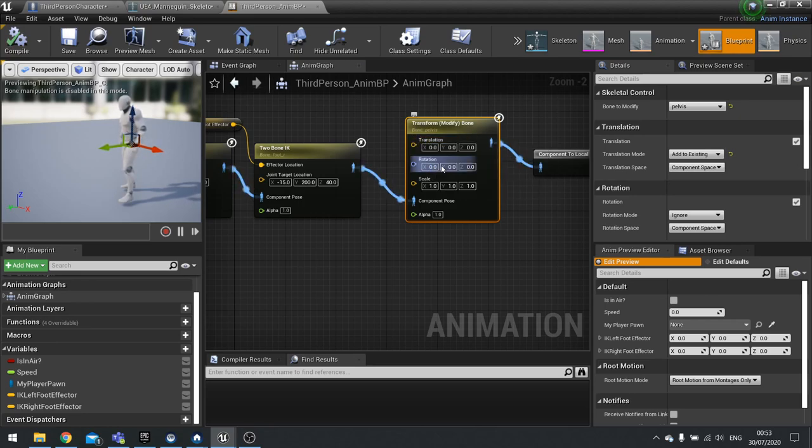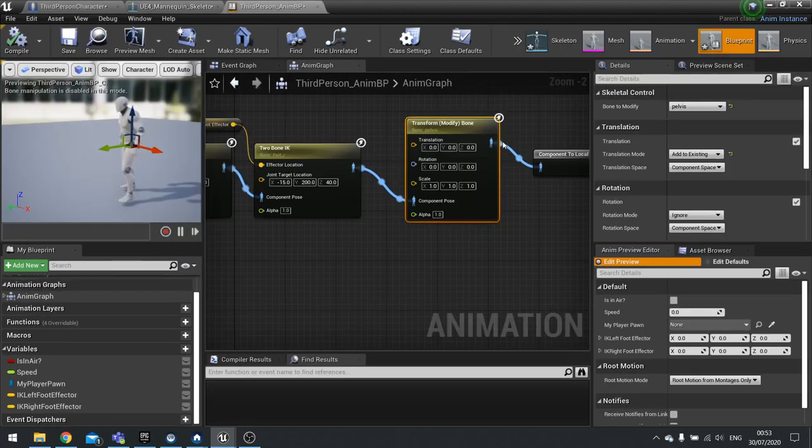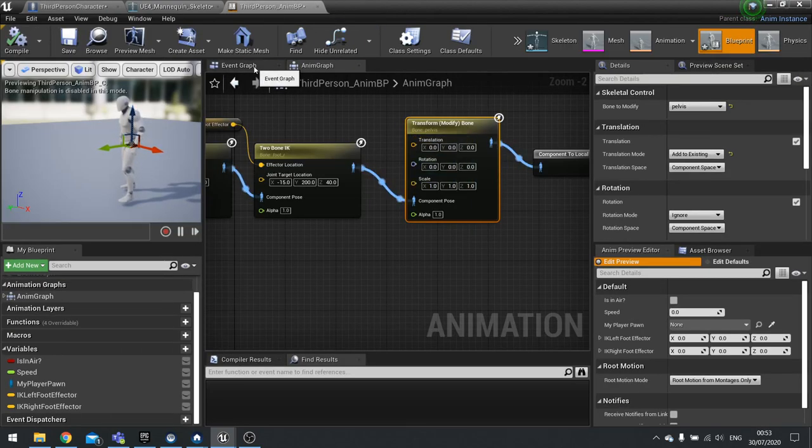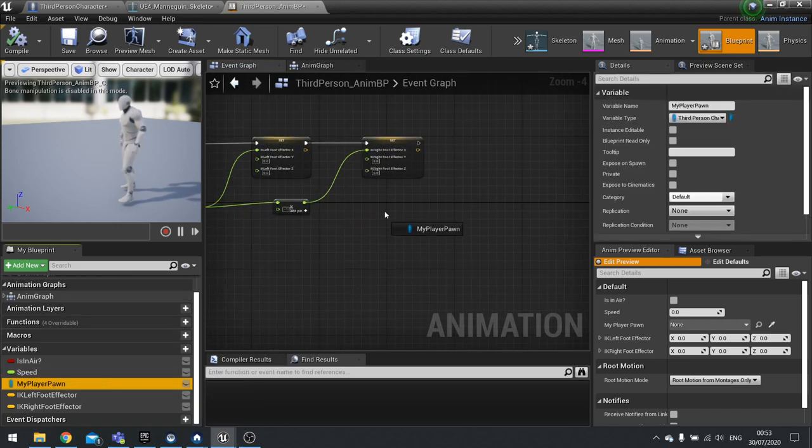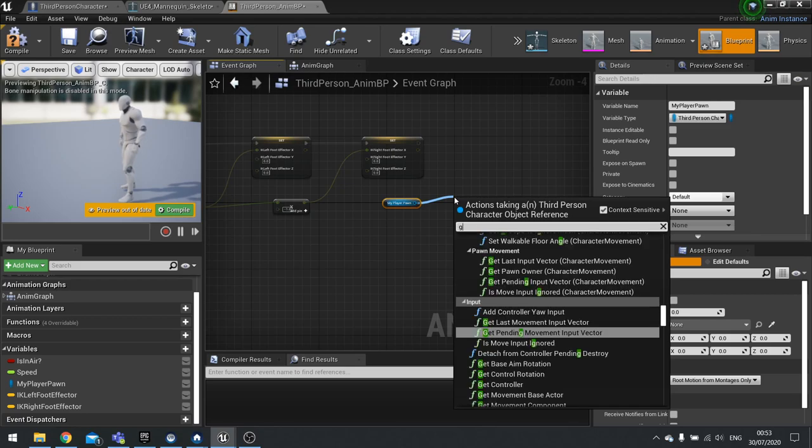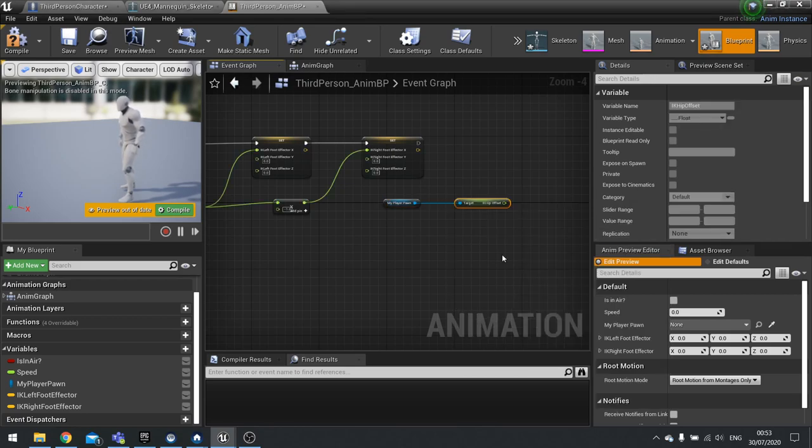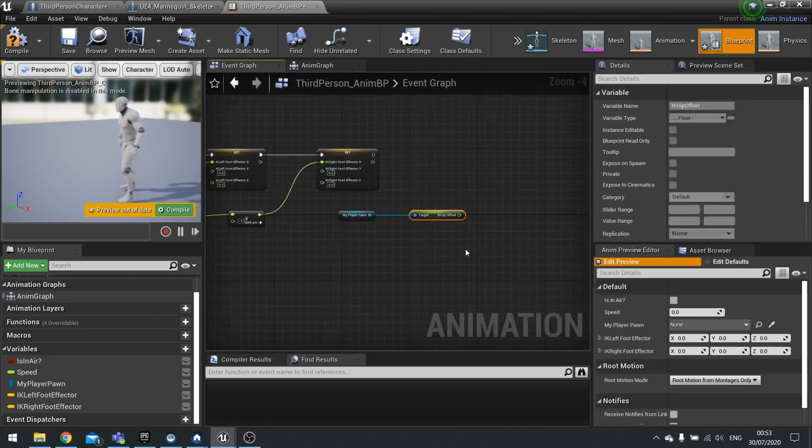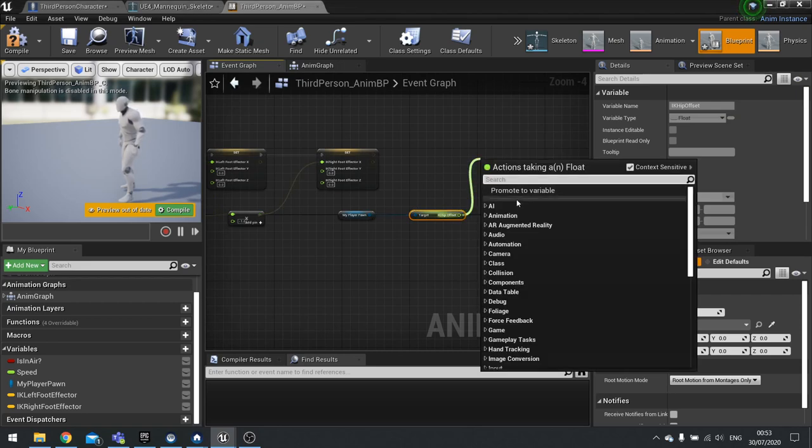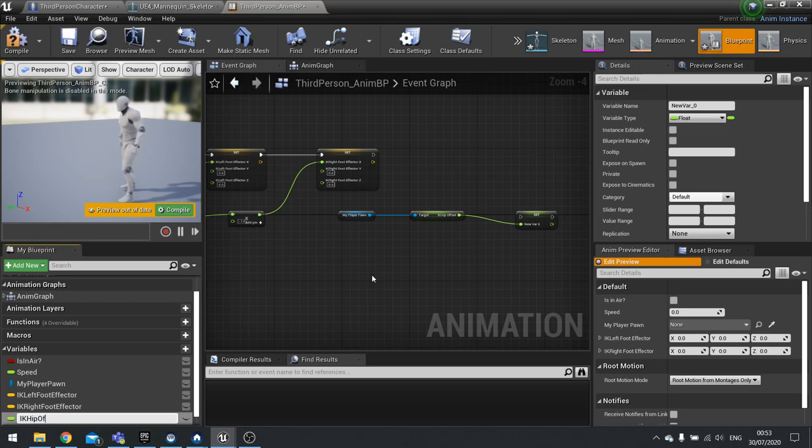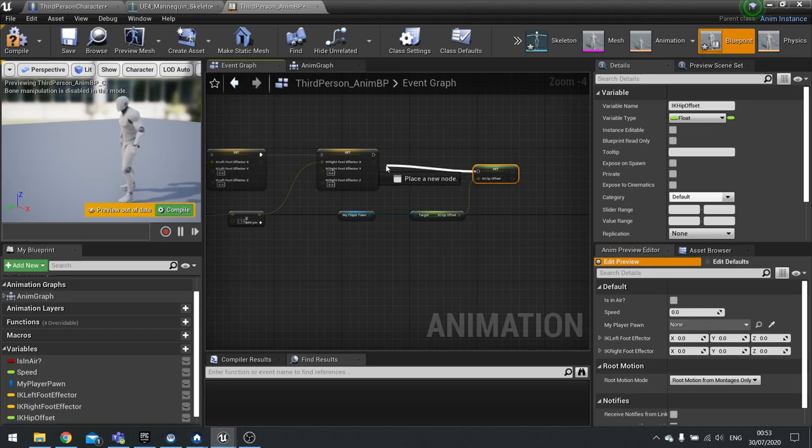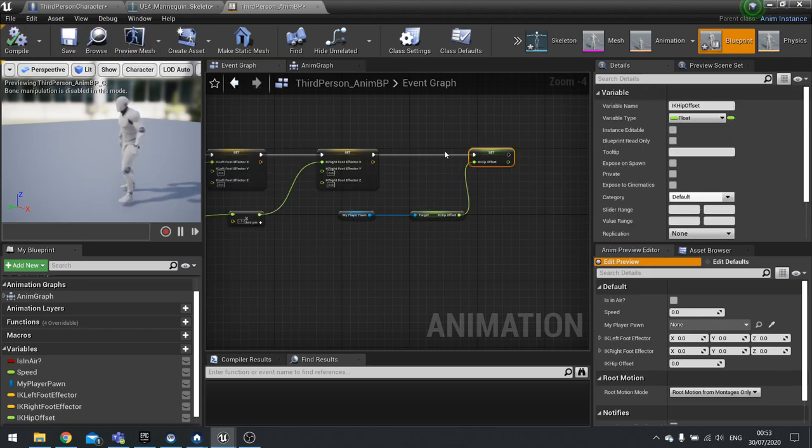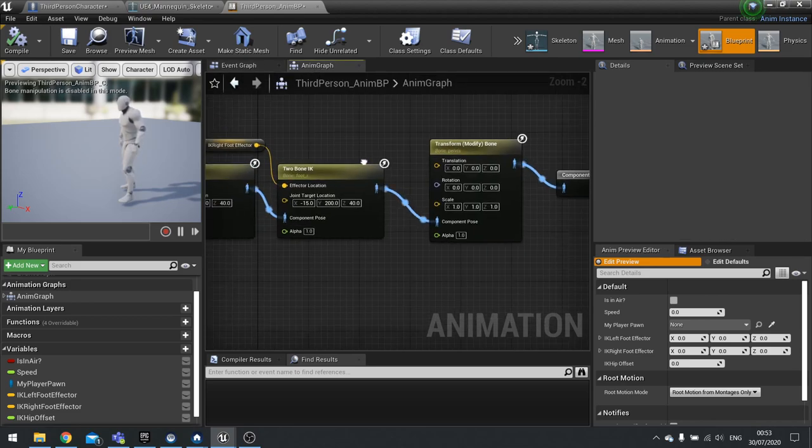Go back to animation graph, drag out your IK hip offset, choose get, and then we're going to split the translation because again we're only affecting the Z axis, so drag that into the Z axis.